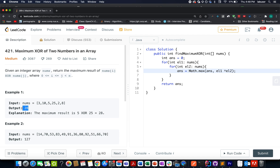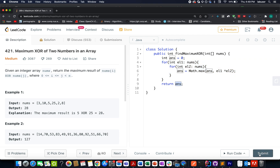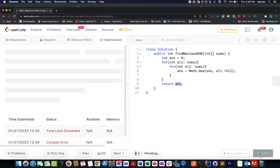The basic naive approach that comes to everybody's mind is having two for loops. You create two for loops, iterate over all the elements in nums, and in the other loop again iterate over all elements of nums. With each iteration you calculate element1 XOR element2, track the maximum, and once out of the two loops simply return the answer. However, this will lead to TLE — time limit exceeded.